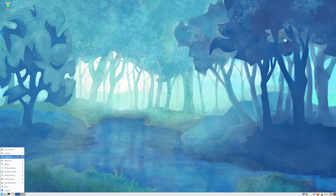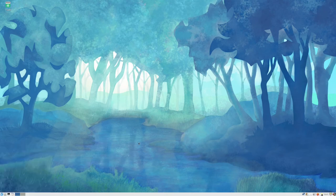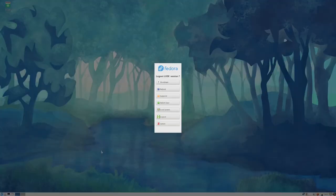This one might be interesting to customize. I don't see too many people customizing this on the Unix porn subreddit, but maybe there's some potential here. Let's go on to its brother LXQt.